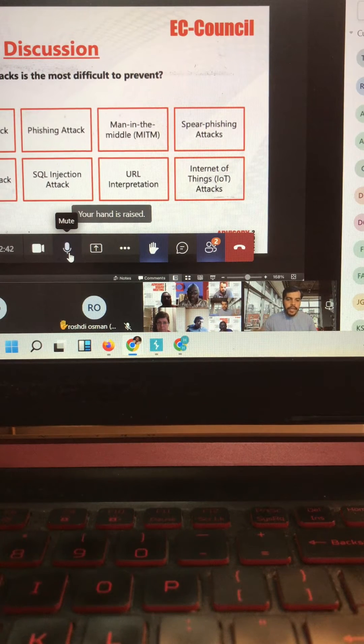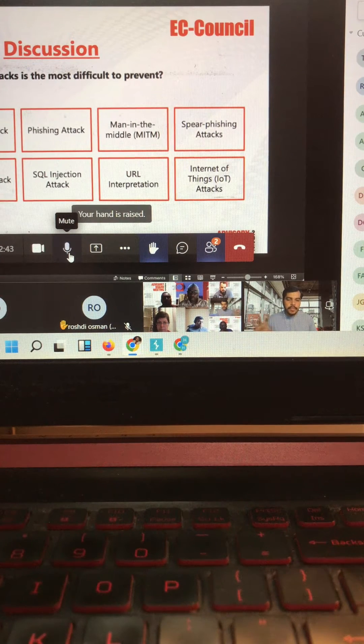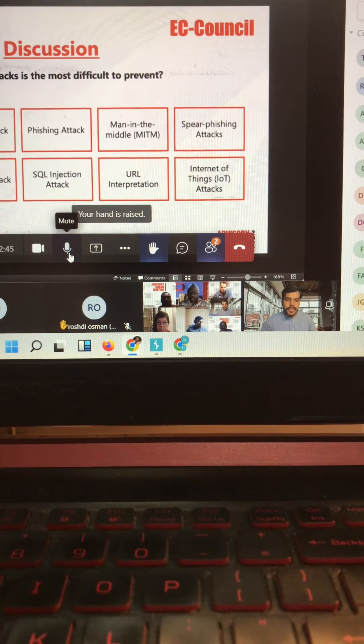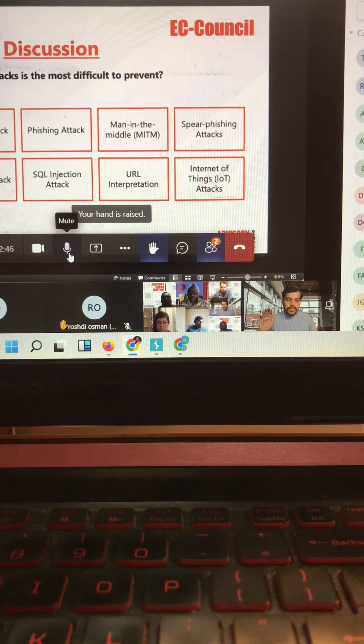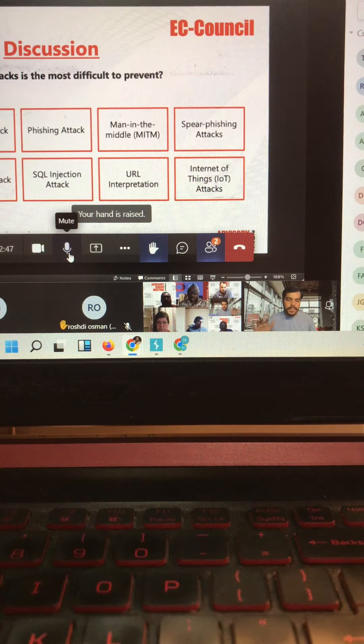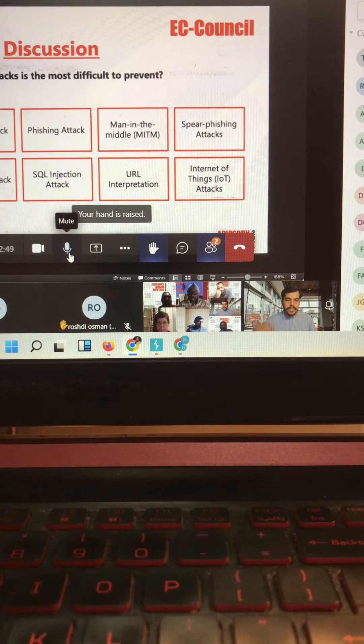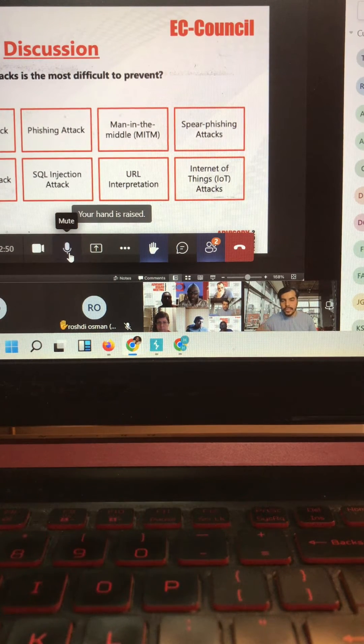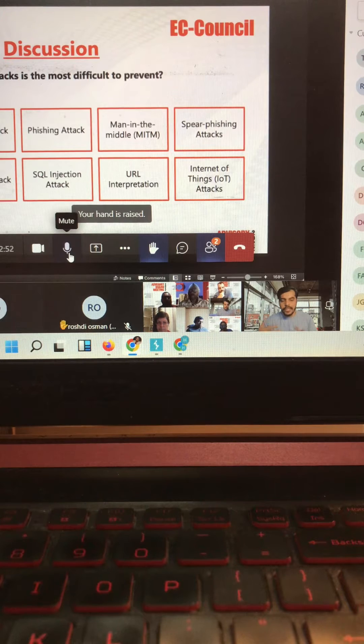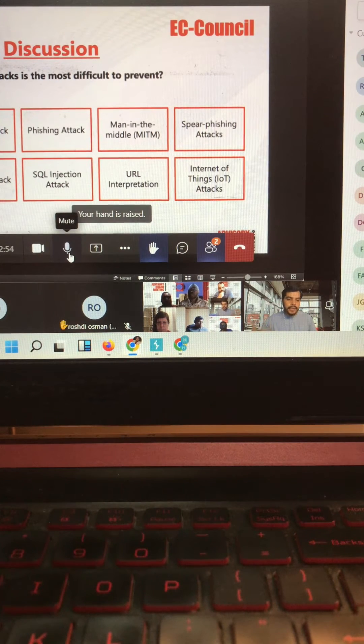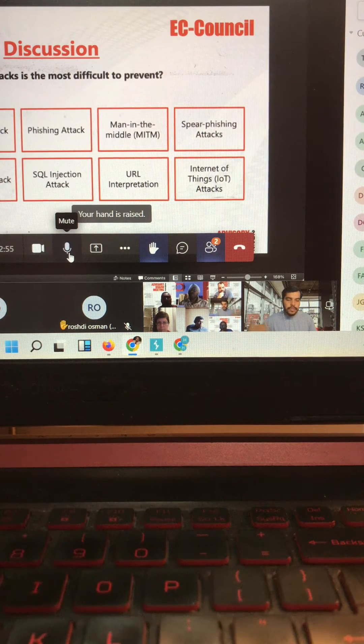As we have OWASP Top 10 for applications and for networks, for IoT there must be some kind of framework that needs to be designed which basically prevents these types of attacks. That needs to be continuously modified based on industry experience.